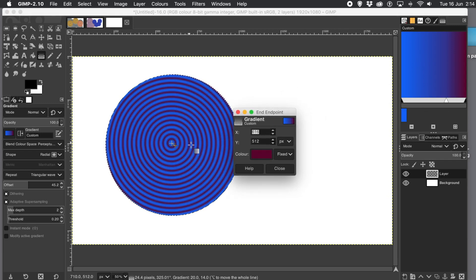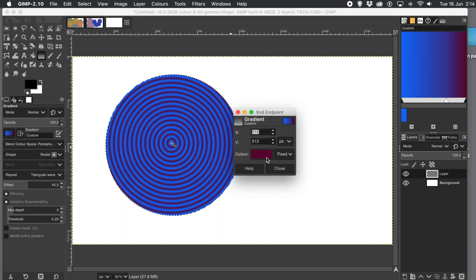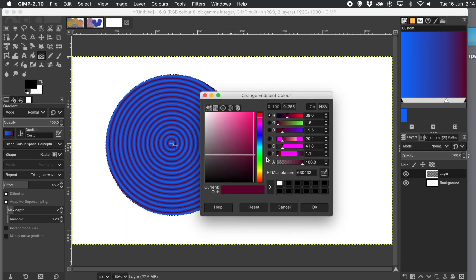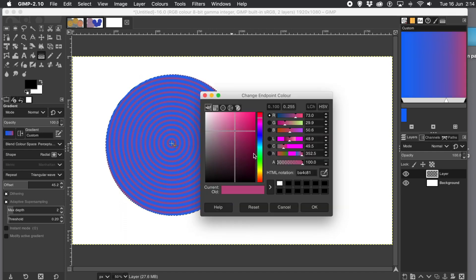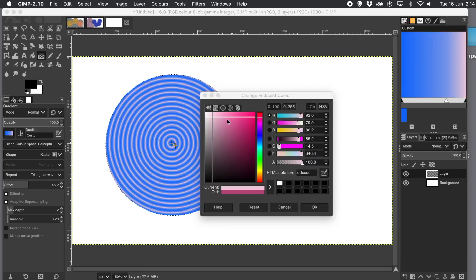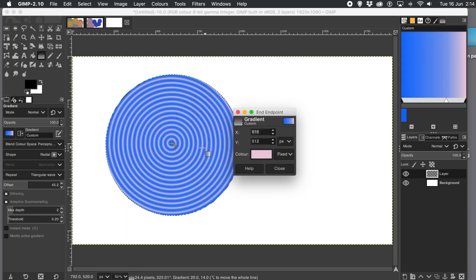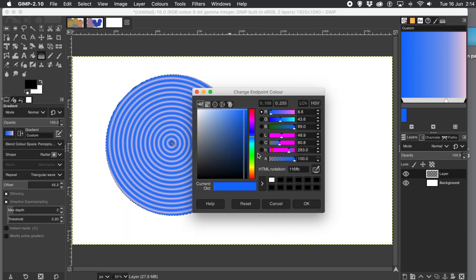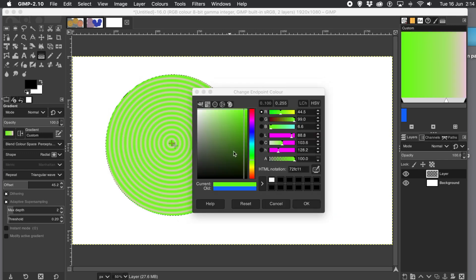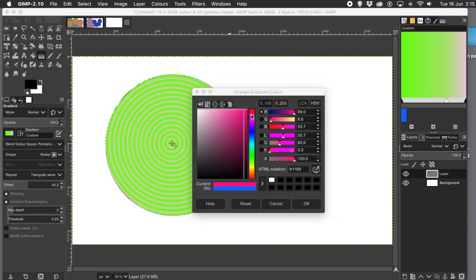Now with the gradient panel there, go to the end point and you can change the color. So change the color maybe to lighter color. And you also can click on the start point. And as soon as you do that, you'll see that the panel changes to start endpoint. And you can change the color maybe to green, blue, whatever you want.